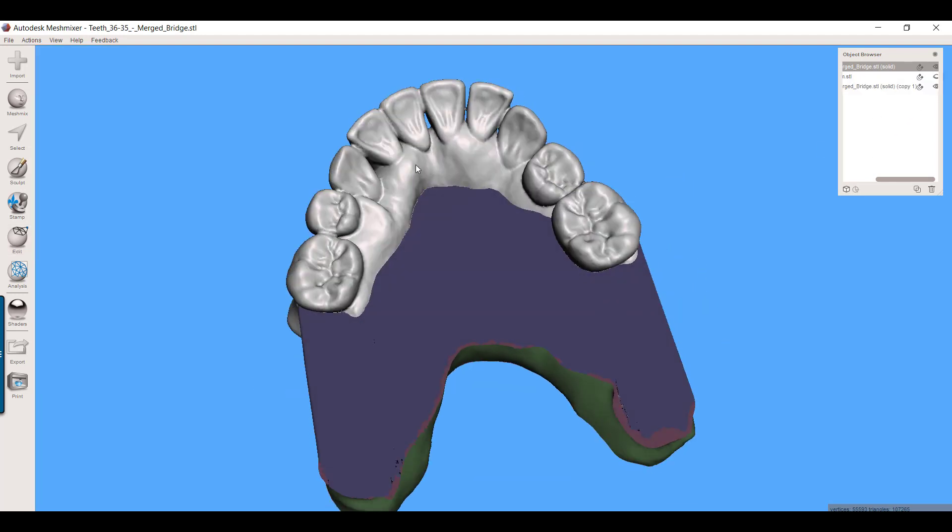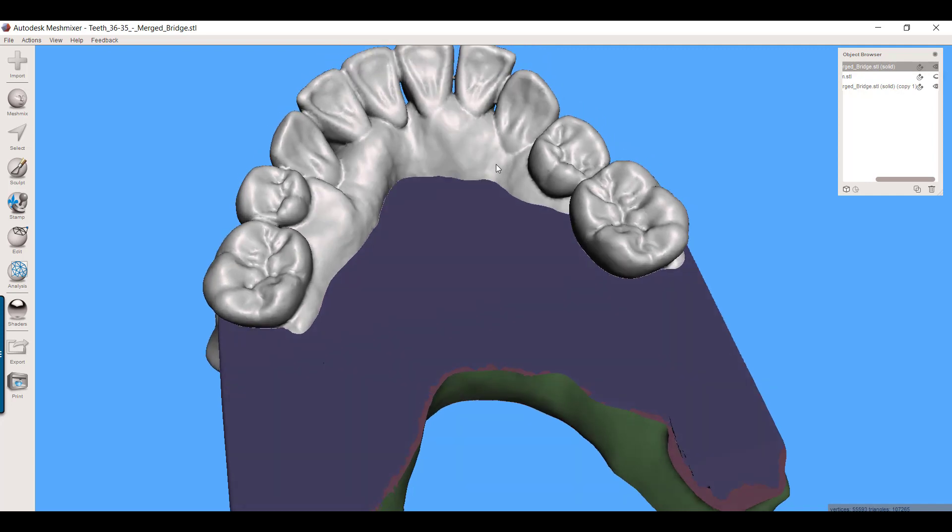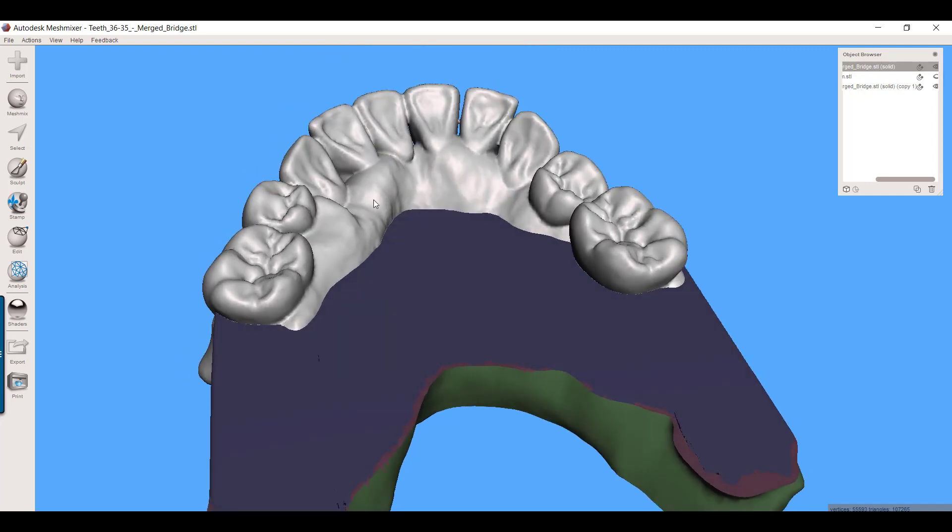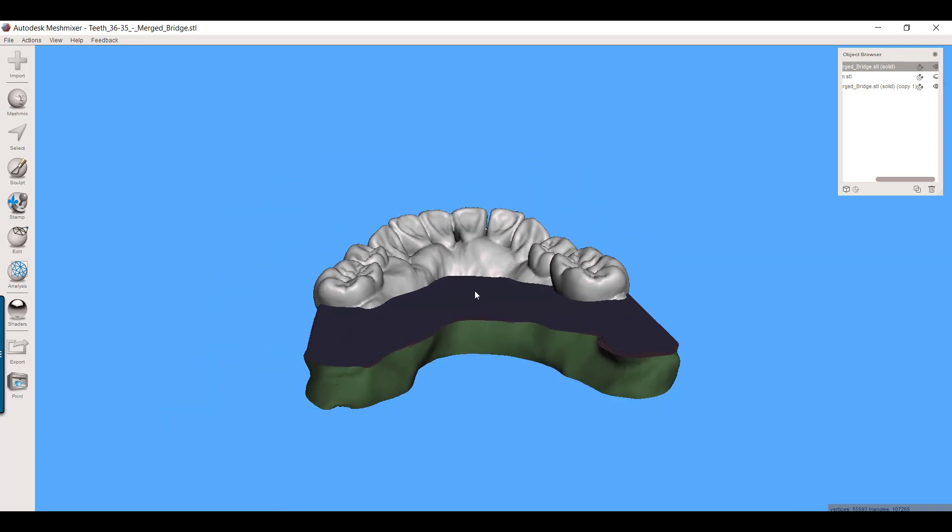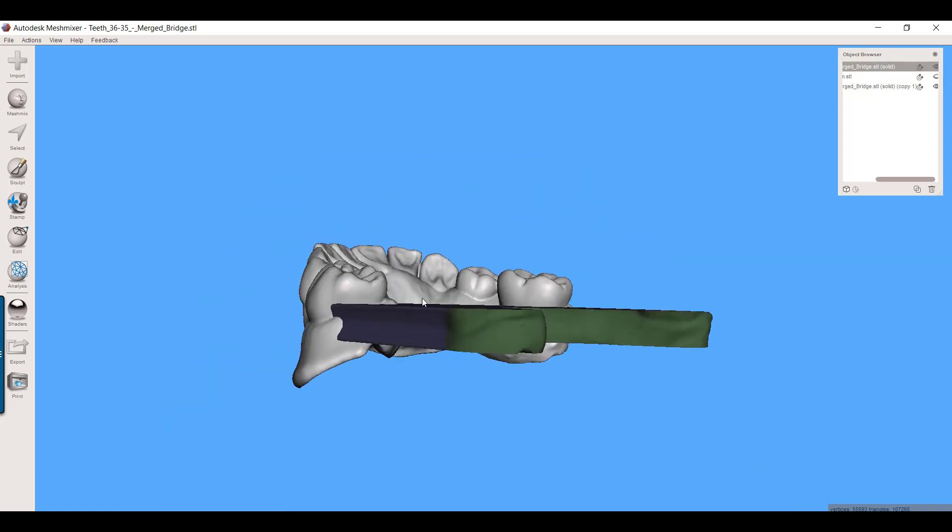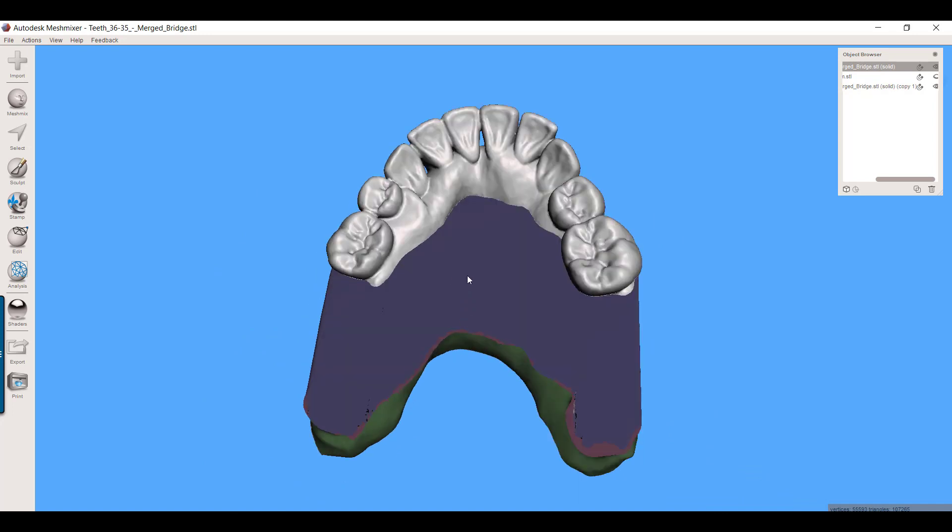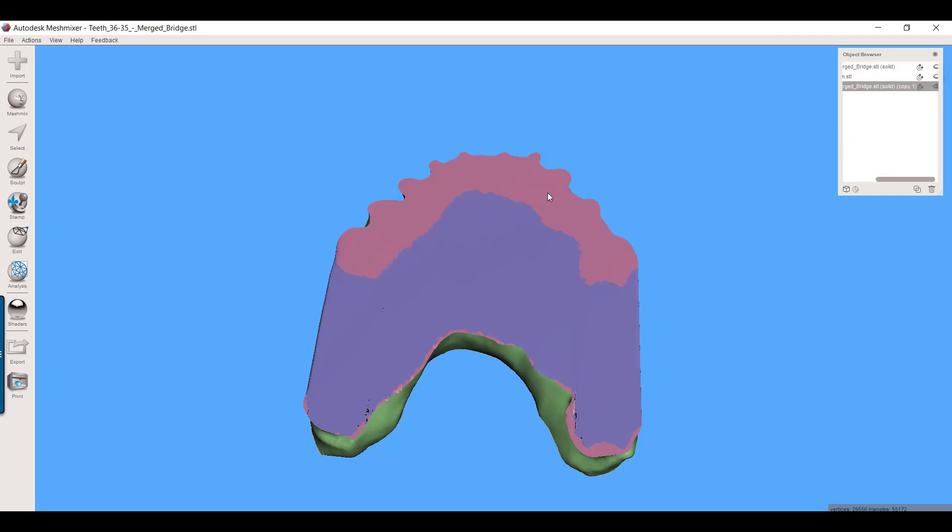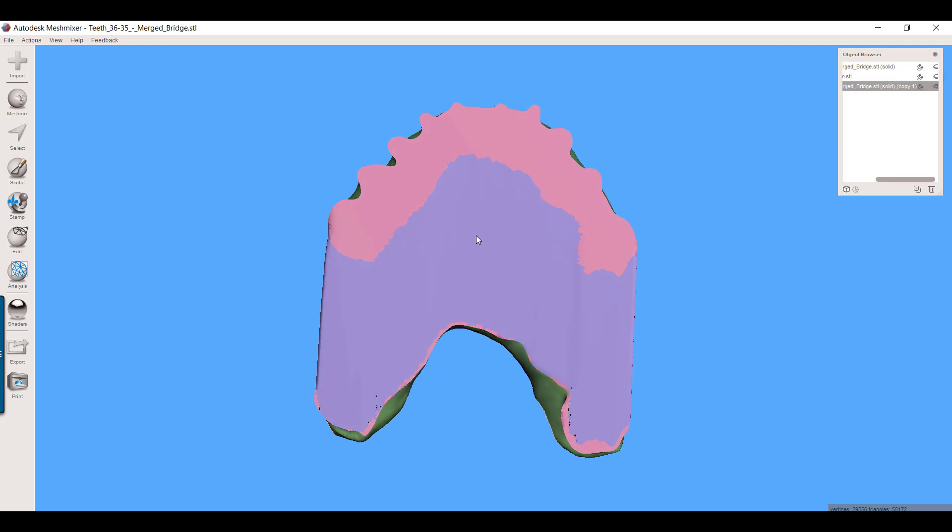So you're going to print two things. You're going to print the temporary in something like Crown and Bridge MFH. If you use our software, you might can do all the gum in pink and the white in tooth colored. However you want to go about doing that, that's fine. But you're going to print this object, and then you're going to also print this object in whatever material, gray, whatever. You just use this as a template. You'll print off the temp, and then you'll print this object. This is going to get laid over the top of that Trilor arch bar.